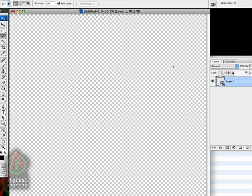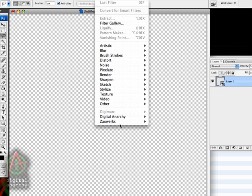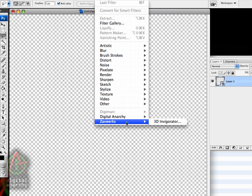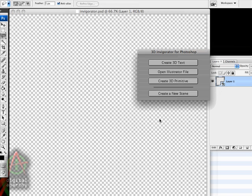Now when we apply 3D Invigorator, it'll show up as a smart filter. It's under the Zaxxworks submenu, and we'll apply 3D Invigorator.